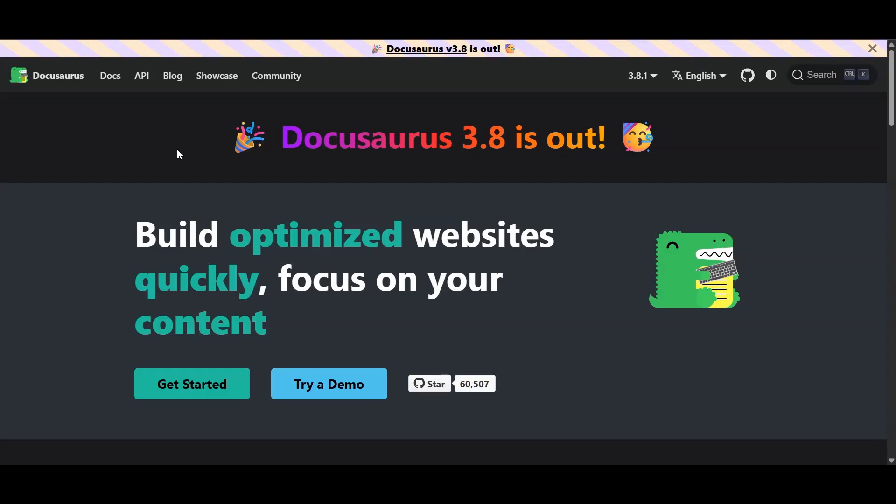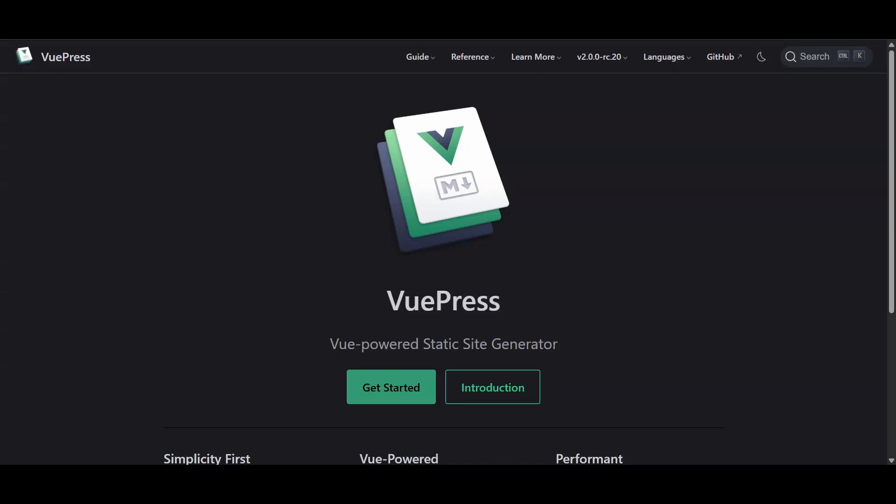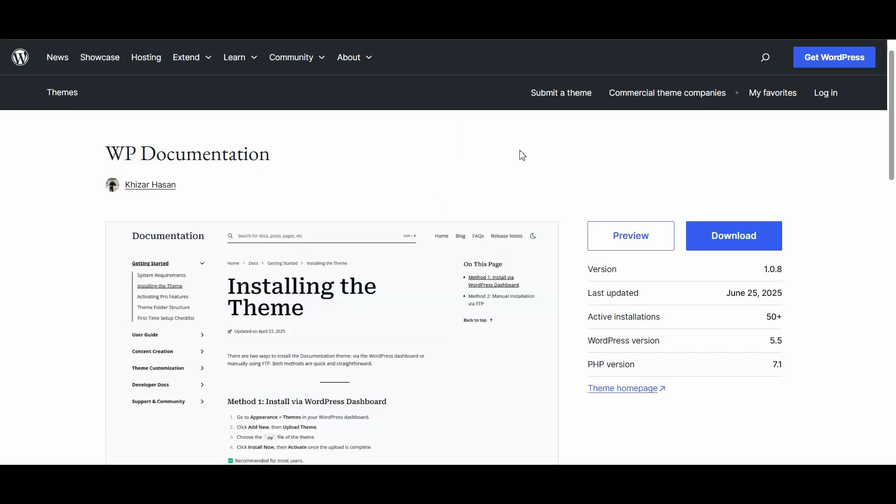So which one should you pick? Well, it depends. If you love tinkering and want total control, DocuSaurus or ViewPress are awesome. If you want something that just works and your team isn't full of developers, Gitbook is a safe bet. And if you're already in the WordPress ecosystem, WP documentation is a no-brainer.